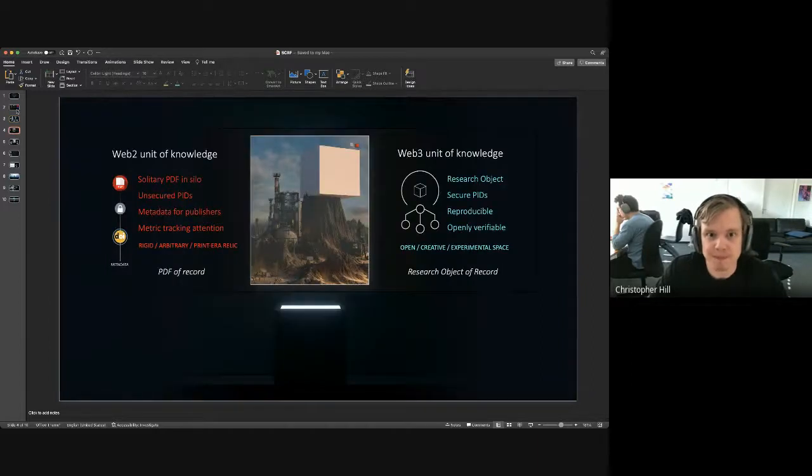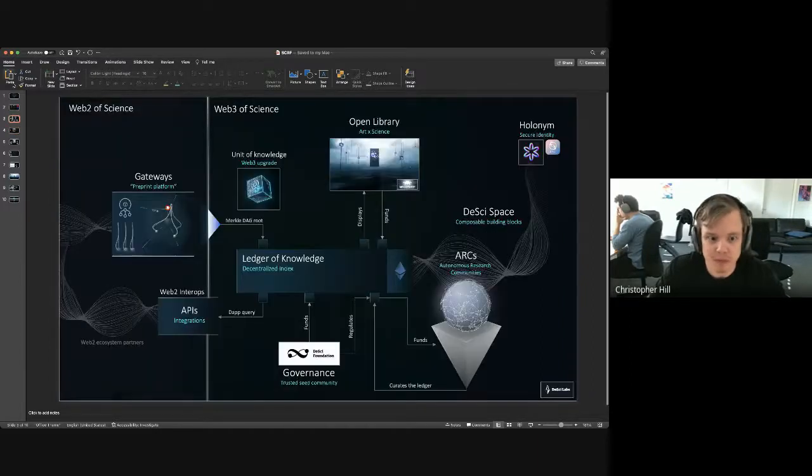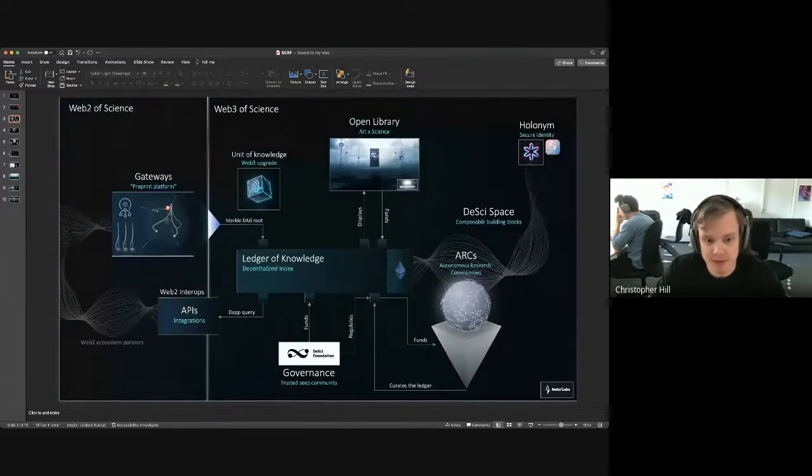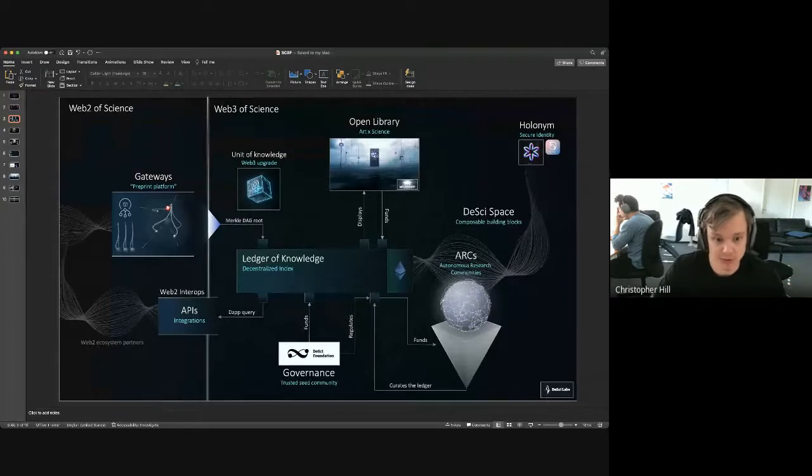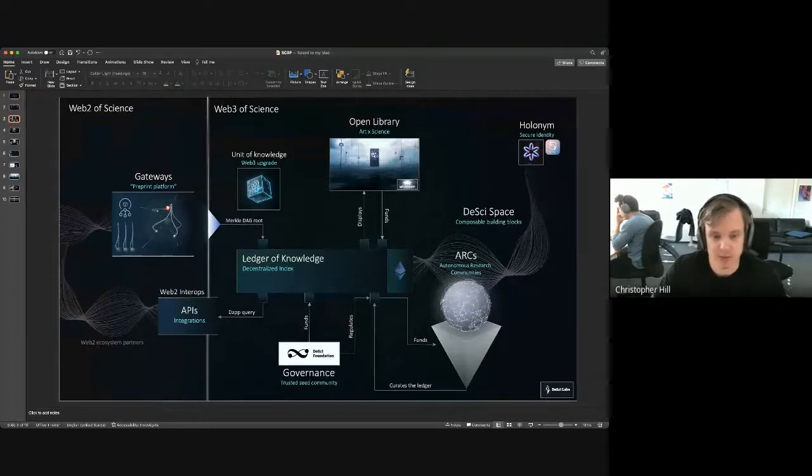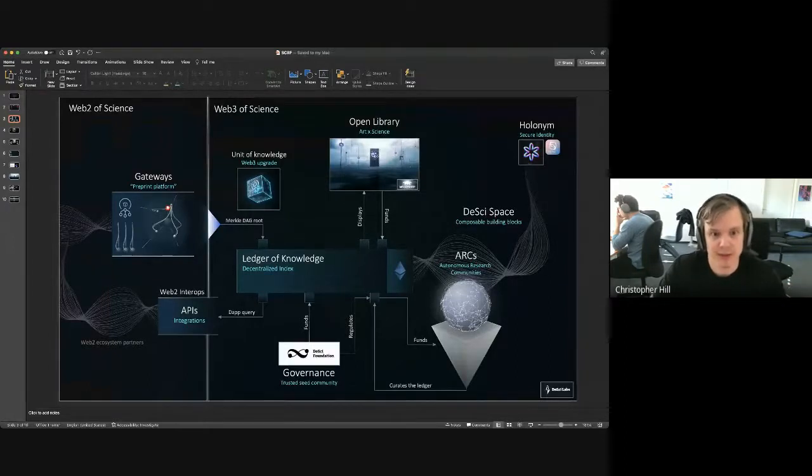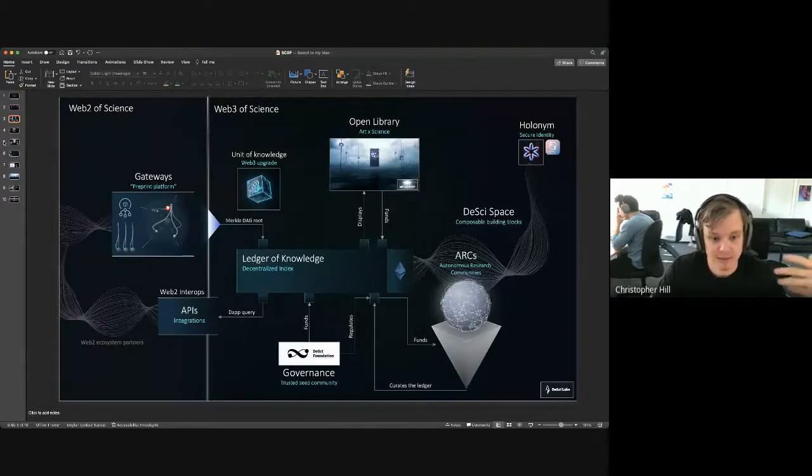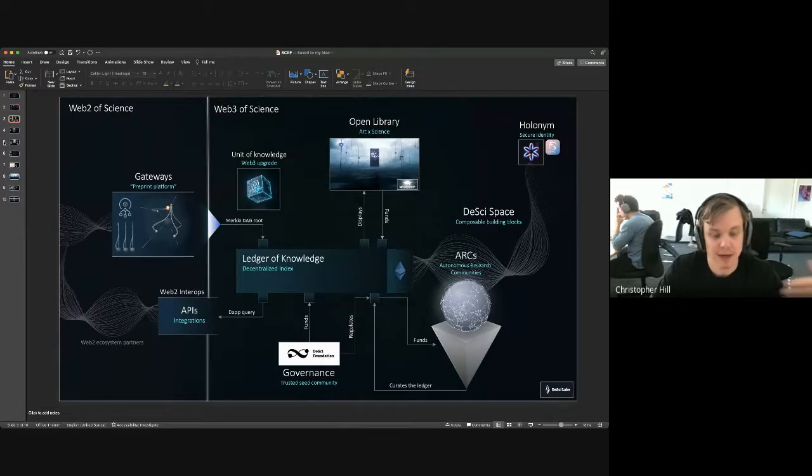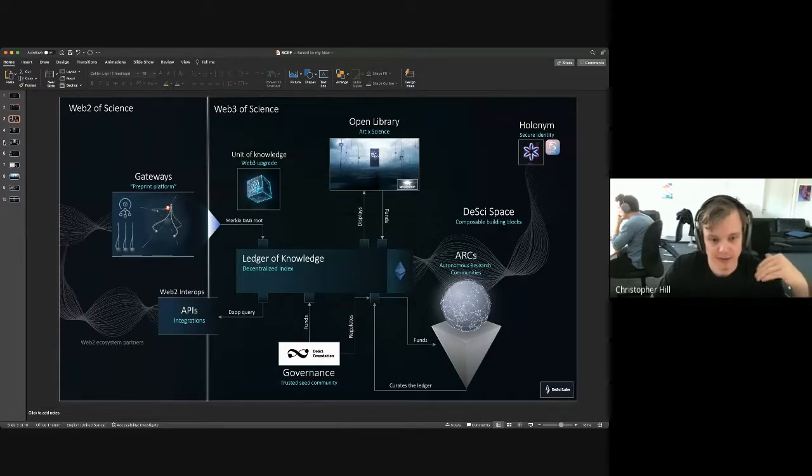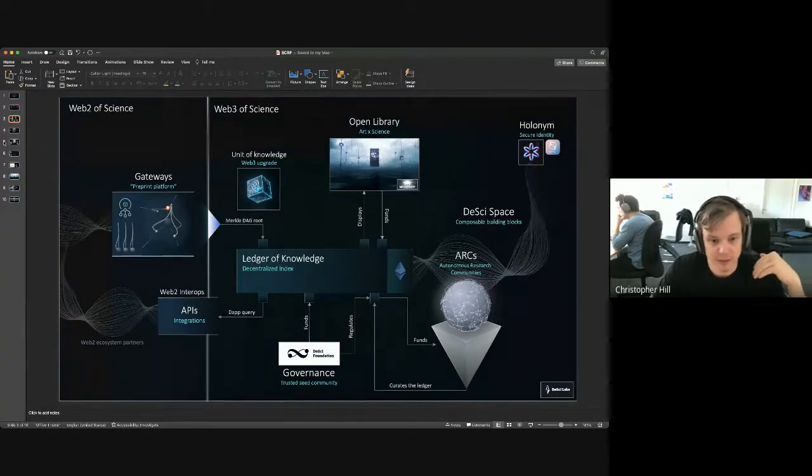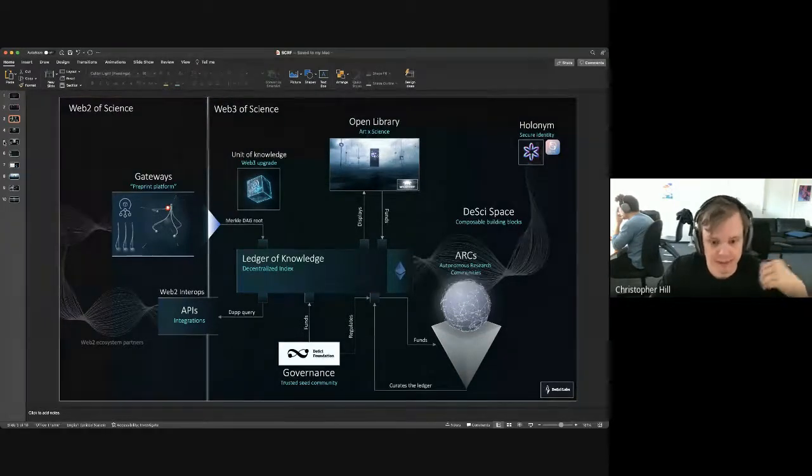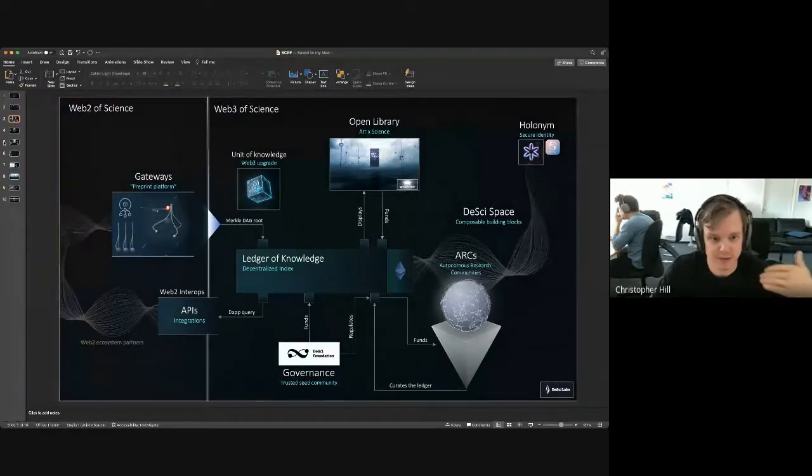Some people will say, well, there's actually no value to be returned, because there's no value produced. And I think that's wrong. That's what the publishing industry would like to make you believe somehow. We need ways for scientists to be able to recapture the value they create. So for that reason, we're building these arcs, autonomous research communities.